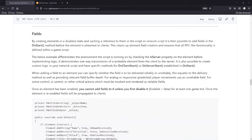By creating elements in the disabled state and caching a reference to them in the script or net script, it is possible to add fields in the onStart method before the element is streamed to clients. This cleans up element field creation and ensures that all RPC-like functionality is defined within a game script. When I was first working with this, putting in the enabled state allowed me to define all of the fields for an element inside a single script. When you get to using this, you'll be defining both sides of the RPC conversation in a single game script. If you do it through overriding the script class, it's actually cleaner, because you can provide override methods for the client and server and make them virtual.